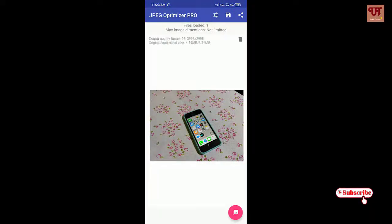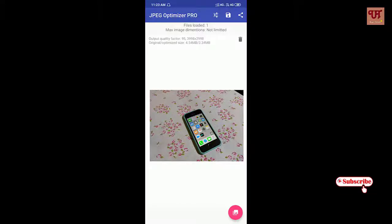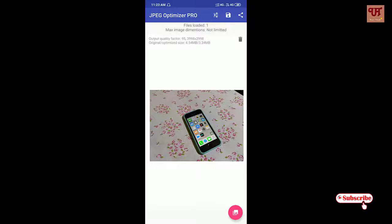Select the photo that you want to compress and wait for a few seconds. The picture has been compressed from 4.54 to 3.34.